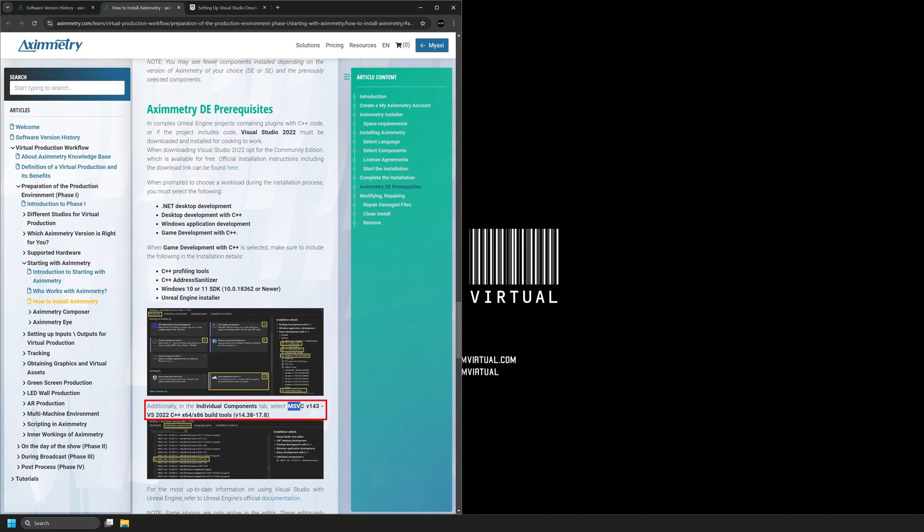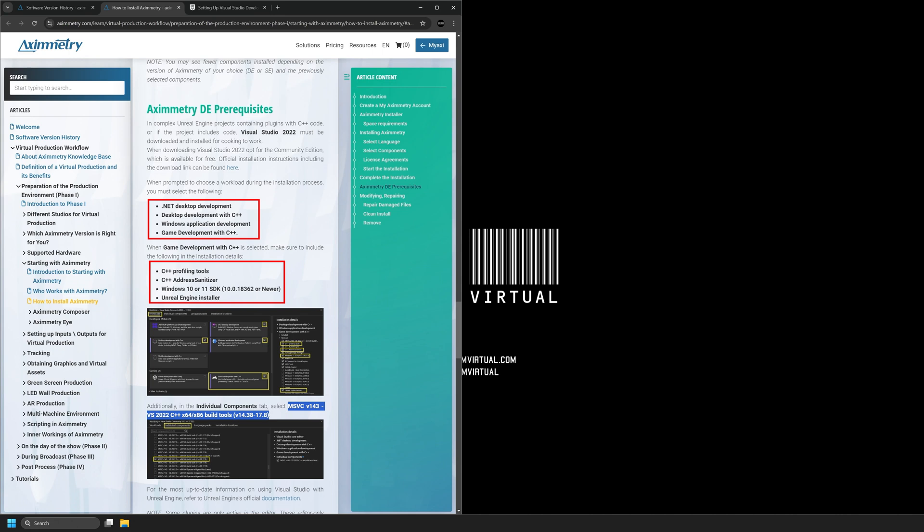In another video called Fix the Cooking Error, Unreal Editor for Eximetry 2024.1.0, I show you how to make sure that your Visual Studio has all of these different workloads set up. If you've already been running Unreal Engine 5.3, you shouldn't have to reinstall any of these workloads. The only thing that we need to add when upgrading from 5.3 to 5.4 is this edition down here. So I'll just go ahead and select this and then hit Ctrl C on my keyboard.